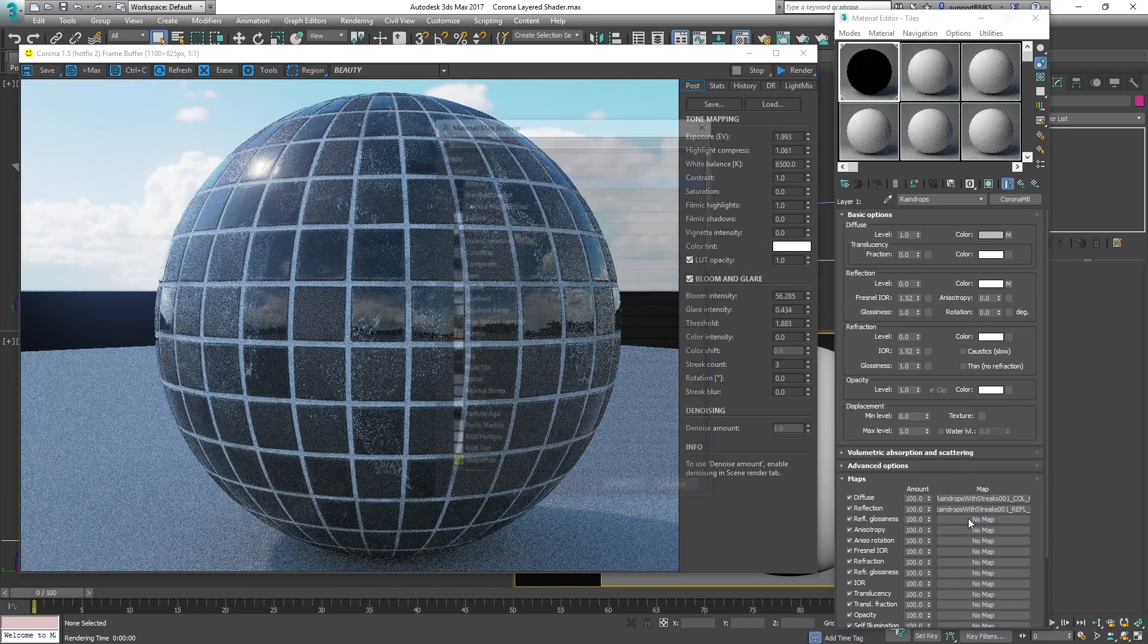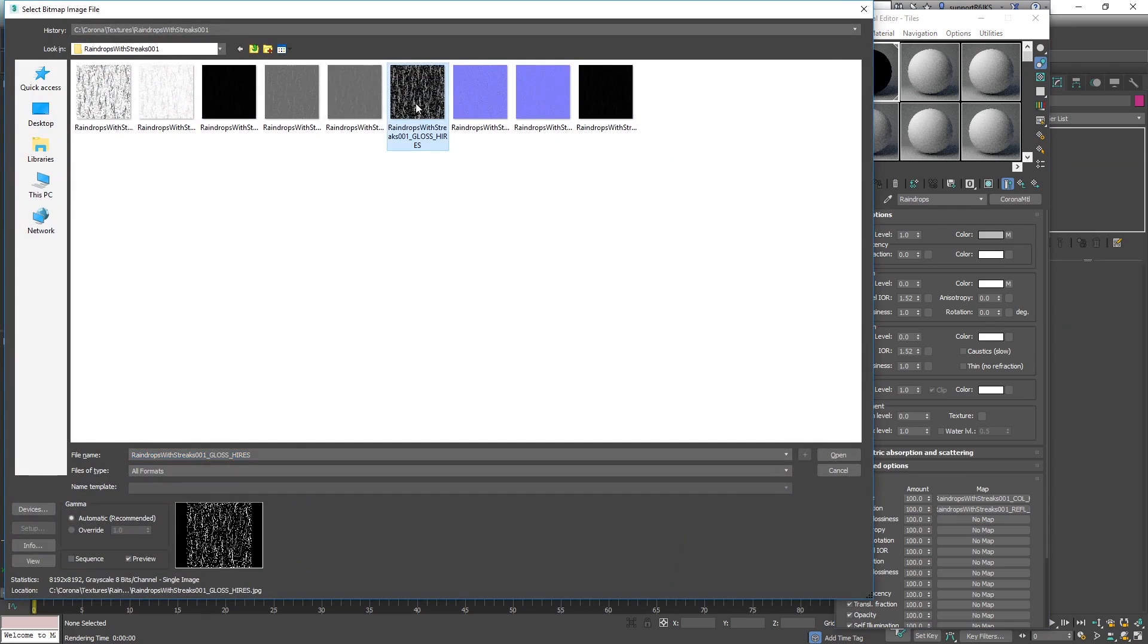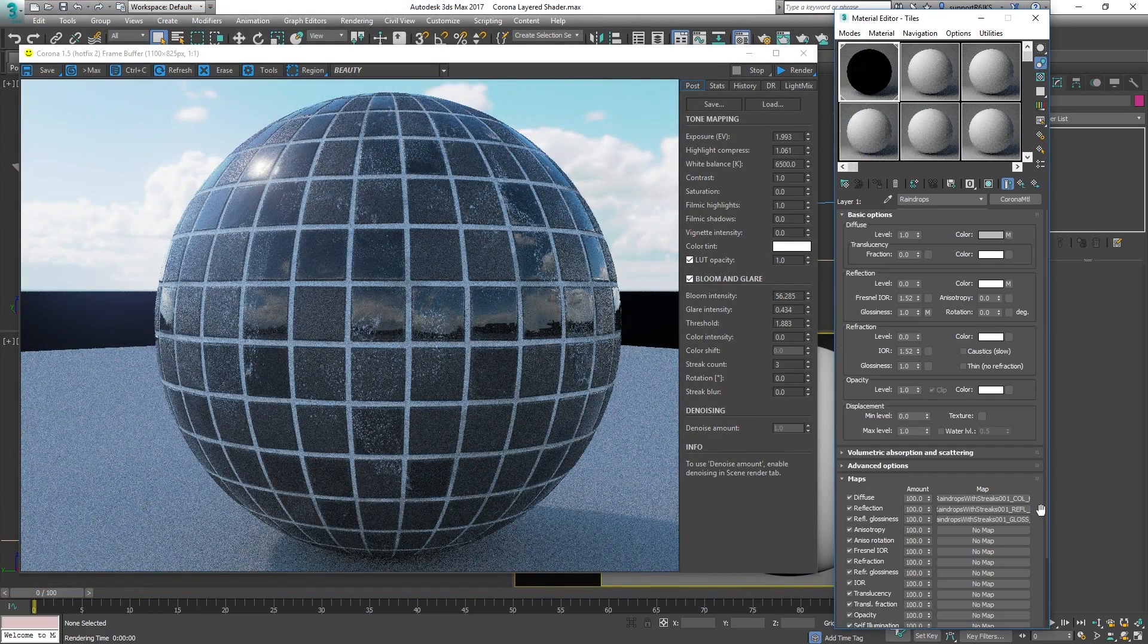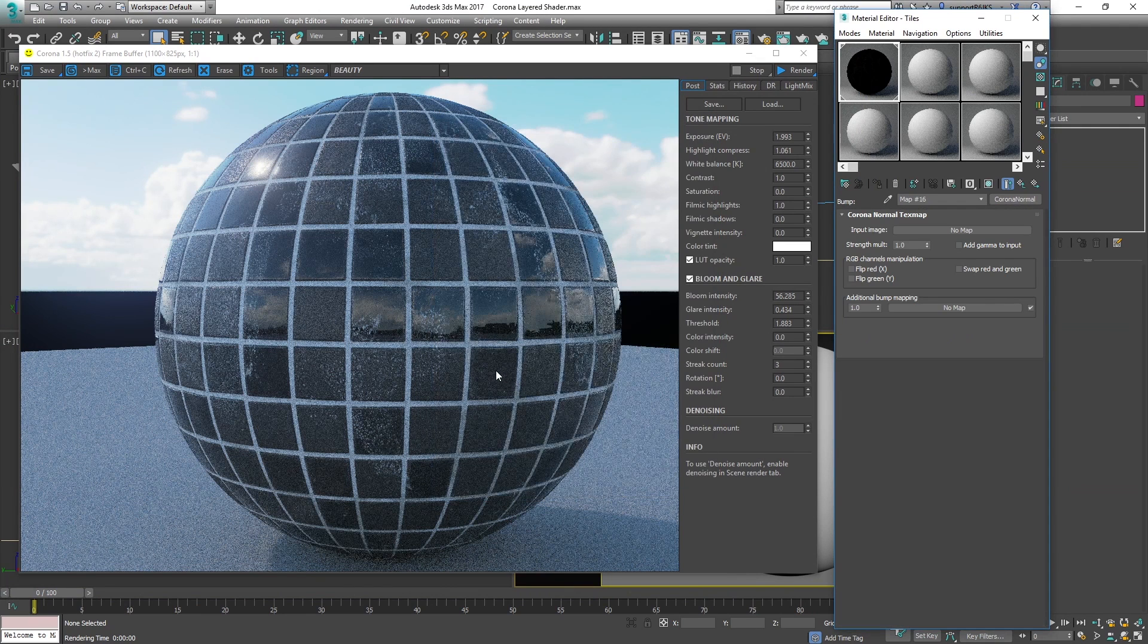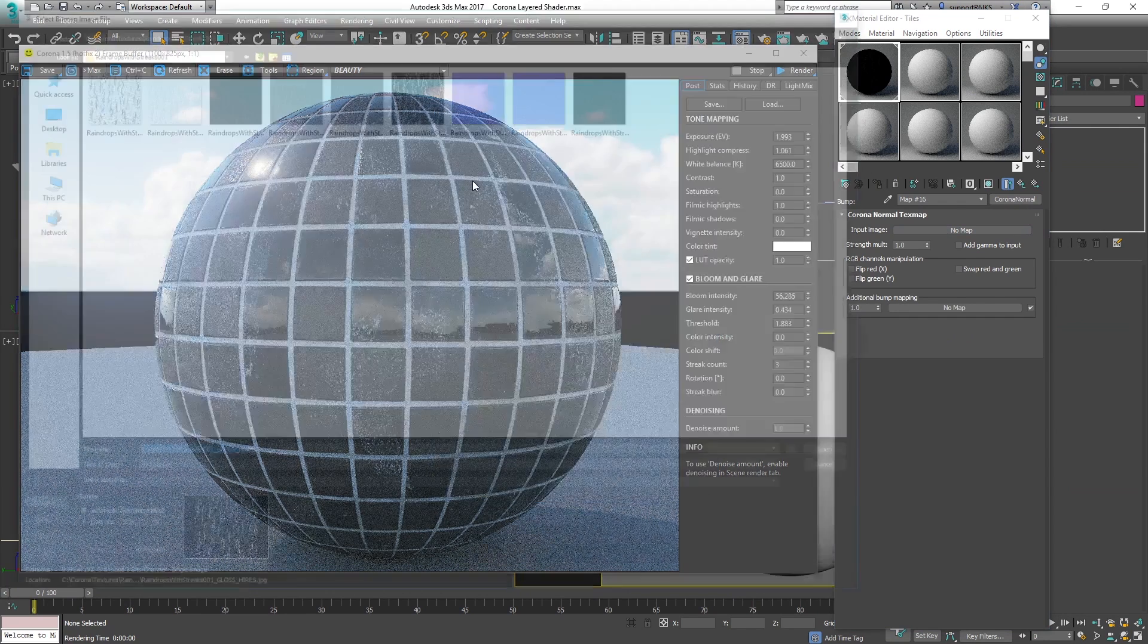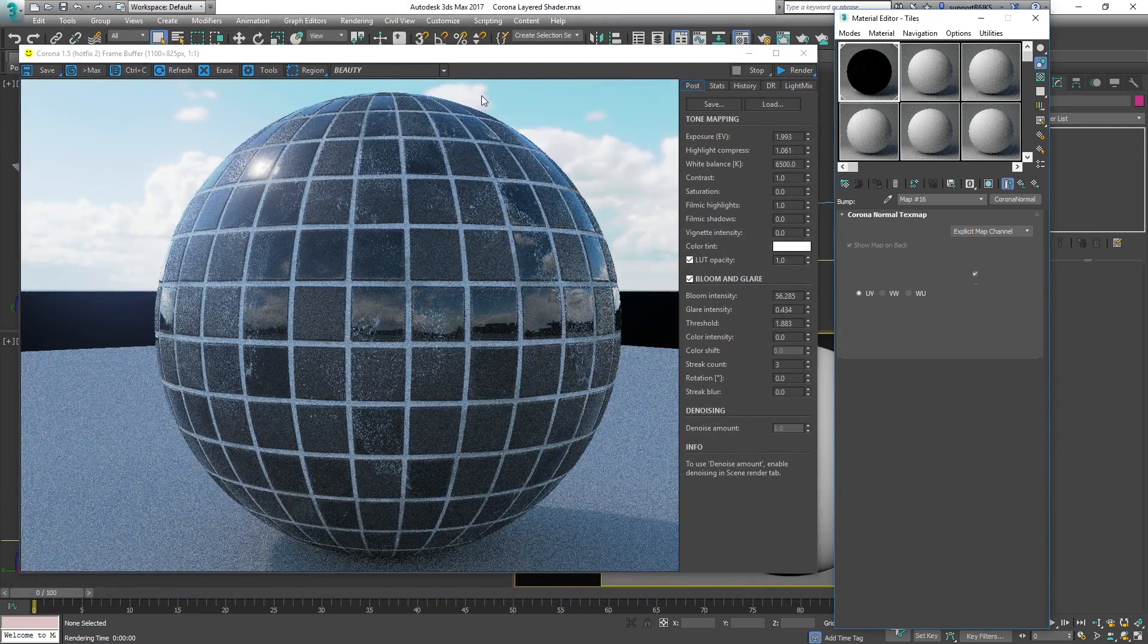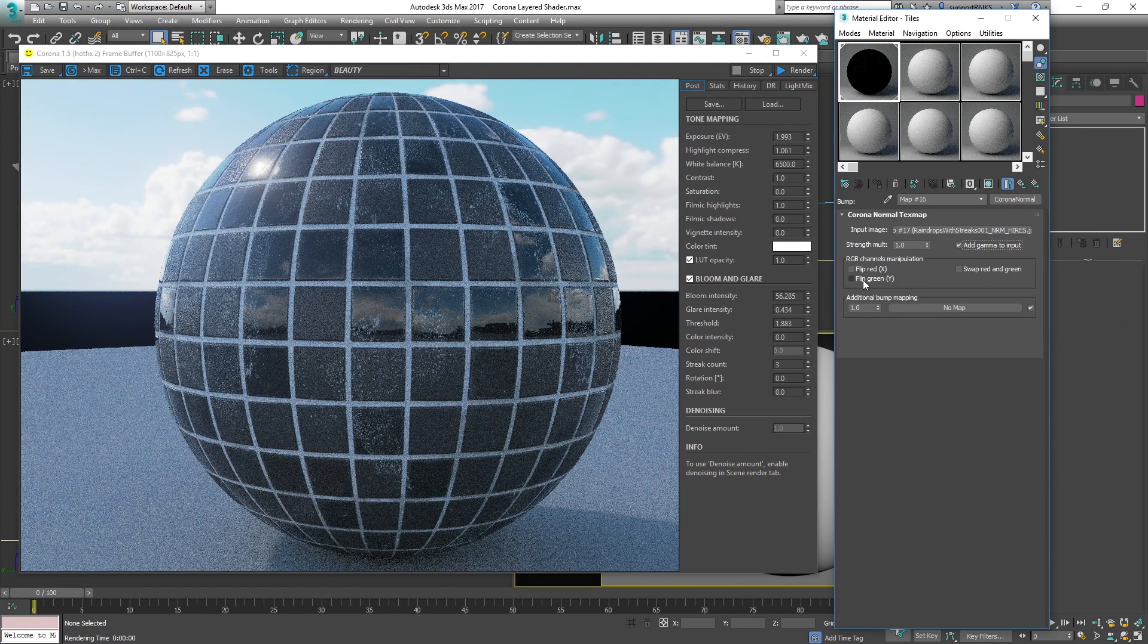Let's load in our reflection glossiness. That's the gloss map right there. And then the only ones left are the normals. So click bump. Remember we're going to be loading in the corona normal. Load the image in, I'll just go with this normal here. Going to the parent layer, remember to add gamma to input. That's important. And especially important is flipping the green channel.